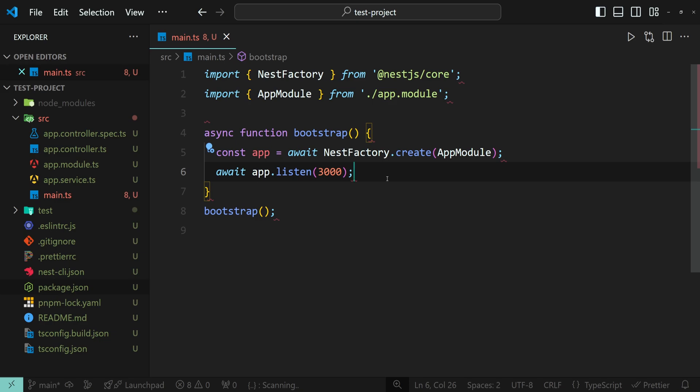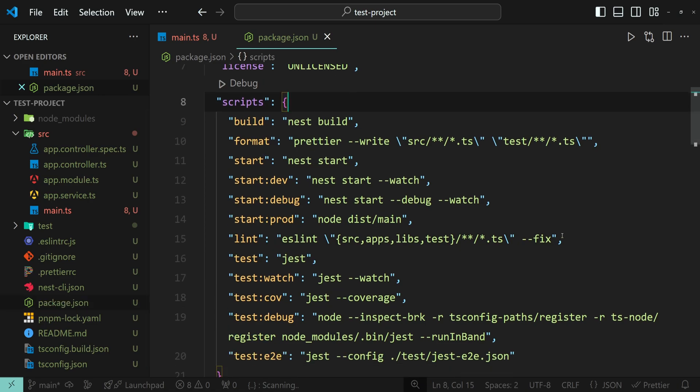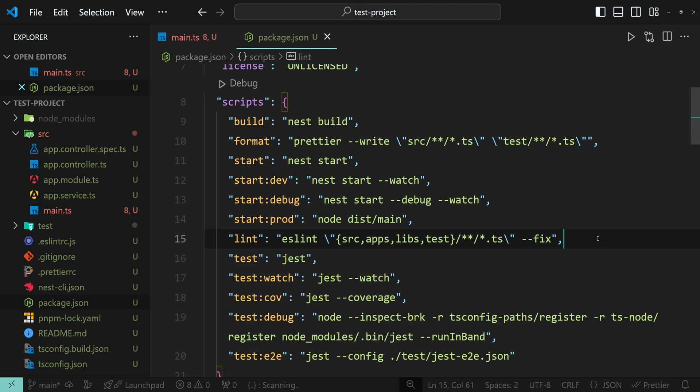If you don't want to run eslint for all the files in your project, and you would rather run it only for specific files, you can add a script to the package.json file. Here I have a script that tells eslint to run on all the TypeScript files in the source, apps, libs, test directories, and their subdirectories, and automatically fix any issues it can.